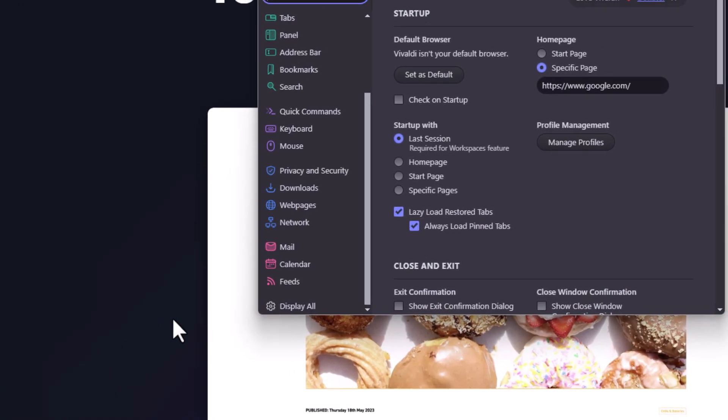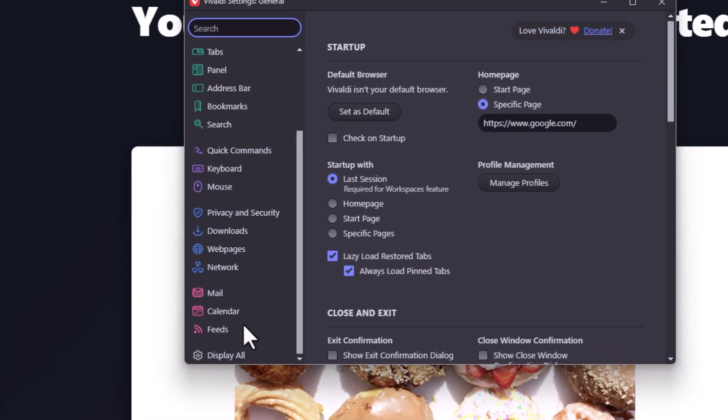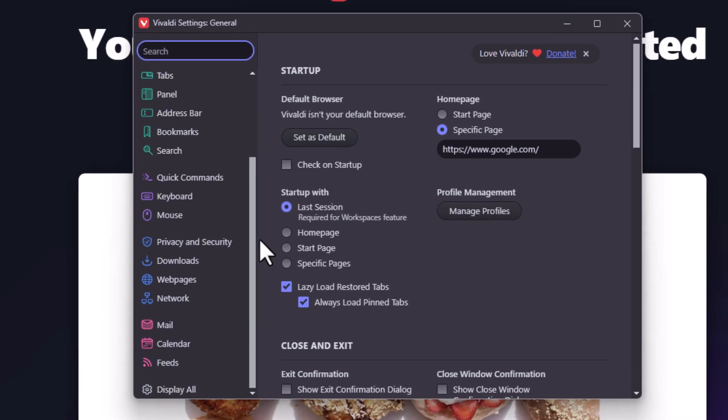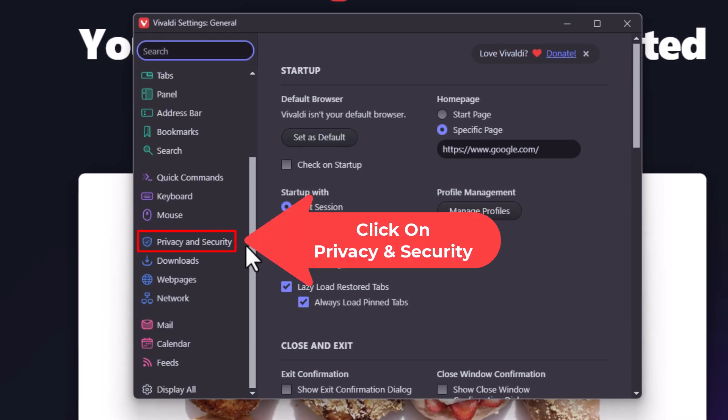Now in the little dialog box it opens up, the pane off to the left hand side, you want to click on privacy and security.